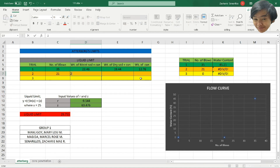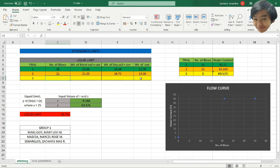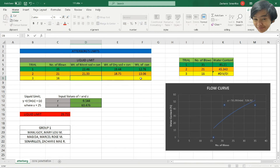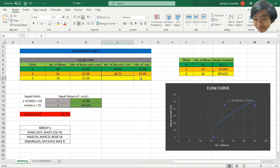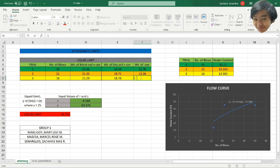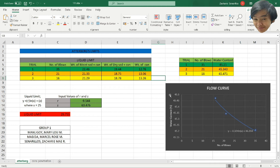Then: 21.33, 18.75, and 13.06. Third trial at 16 blows: 21.29, 18.78, and 13.26. There you go.